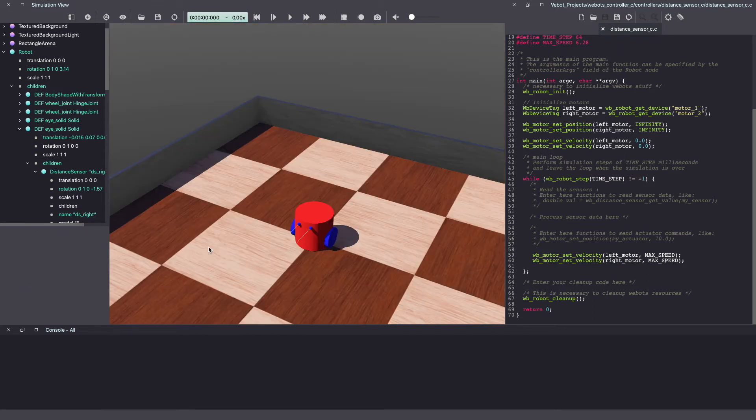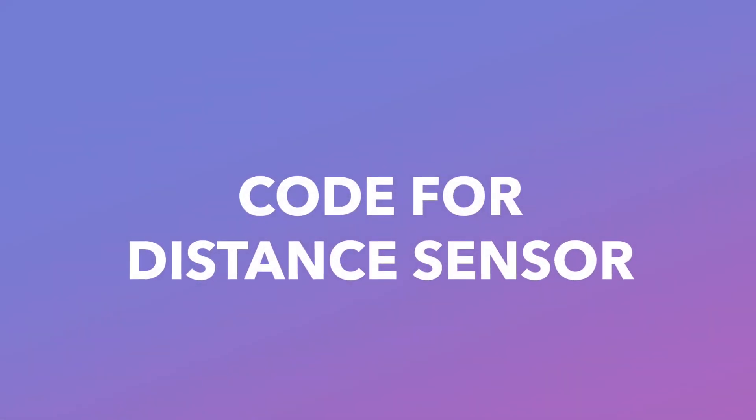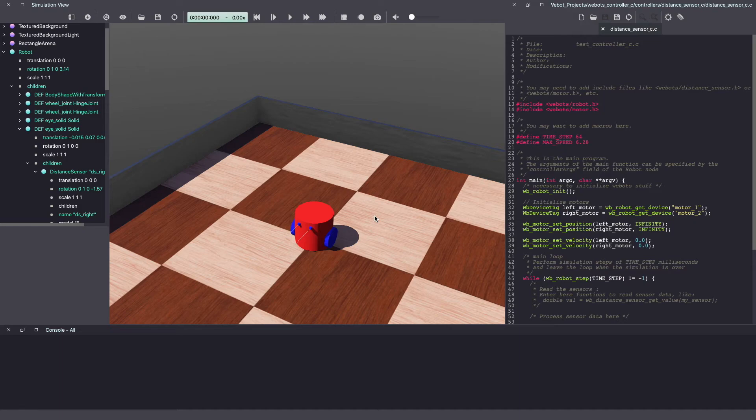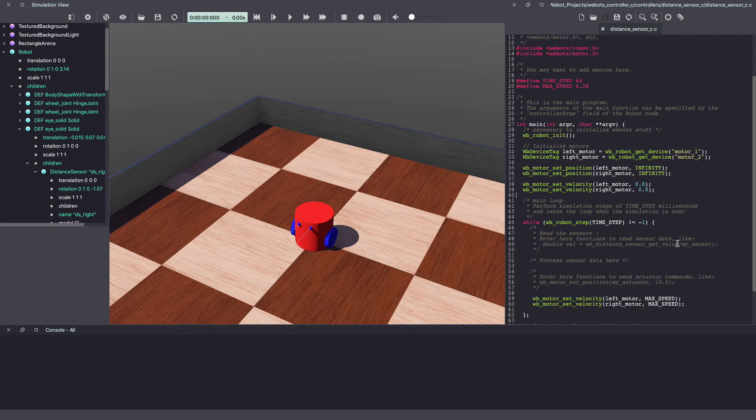With this, we now added two distance sensor to our robot. Next, let's write our VBot's controller code. Similar to motors, even for distance sensor, you will first create instances to access them, then enable them and then within your while loop, you will read your sensor data.